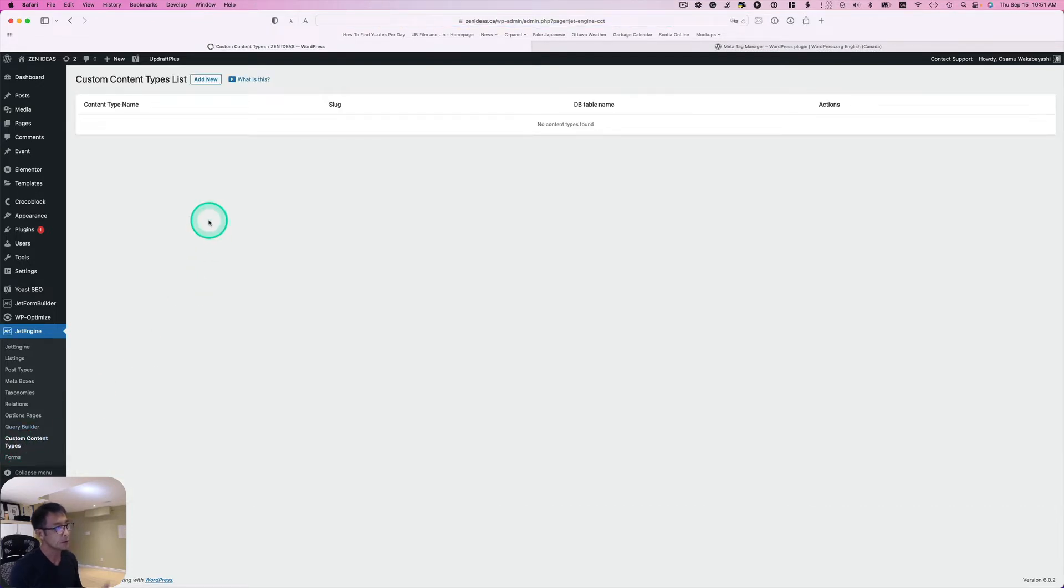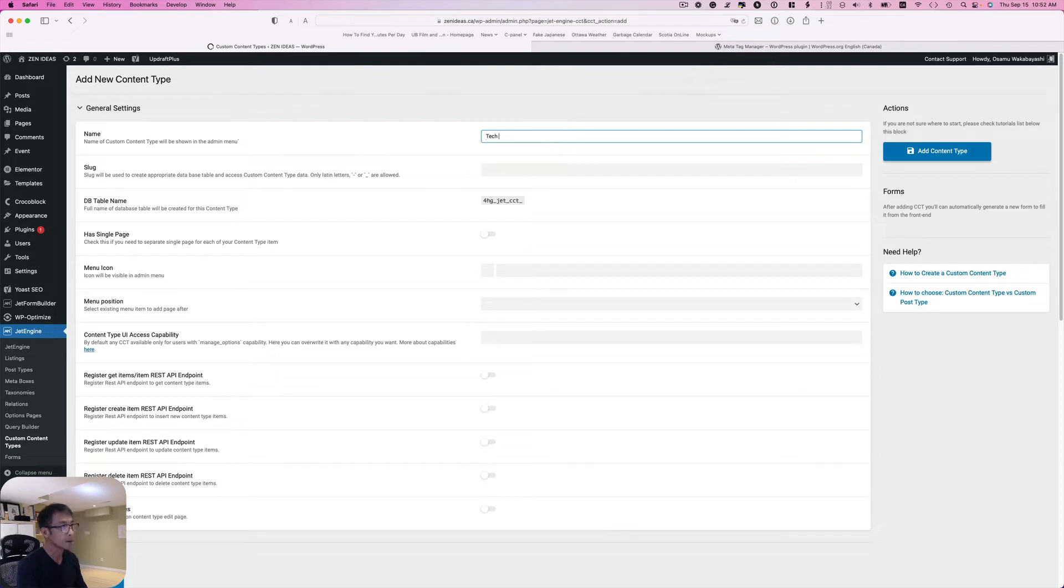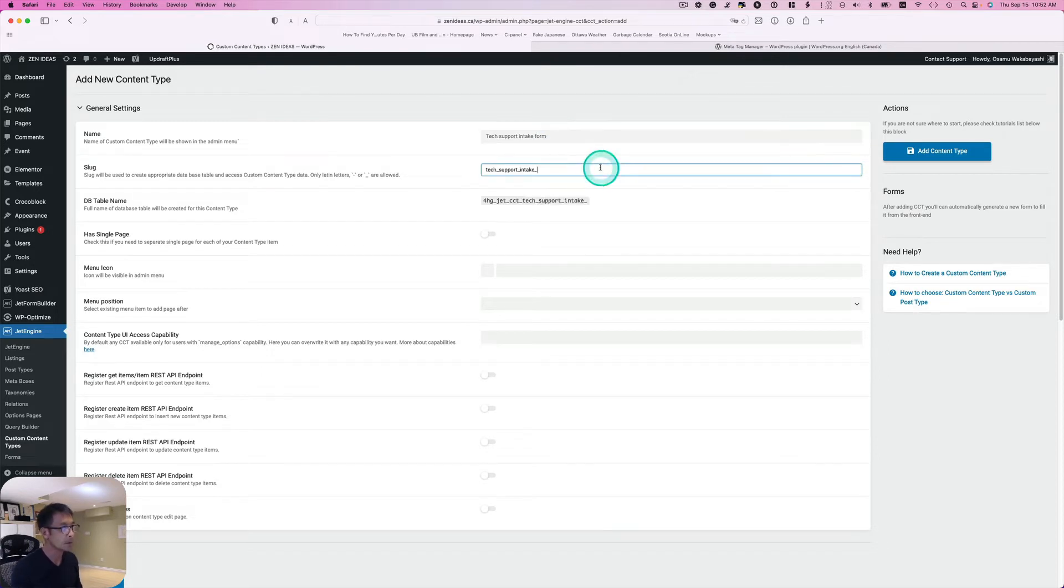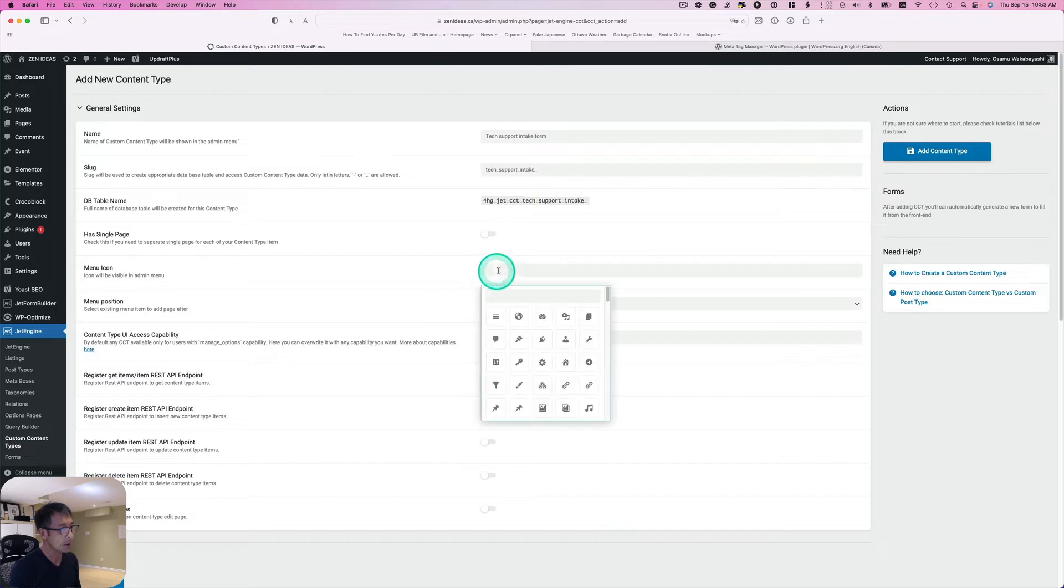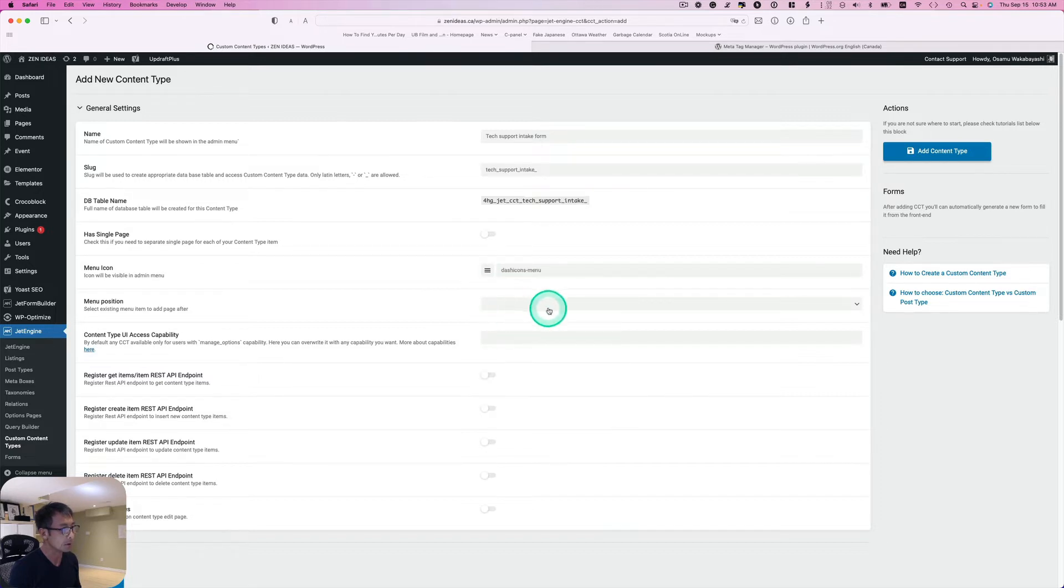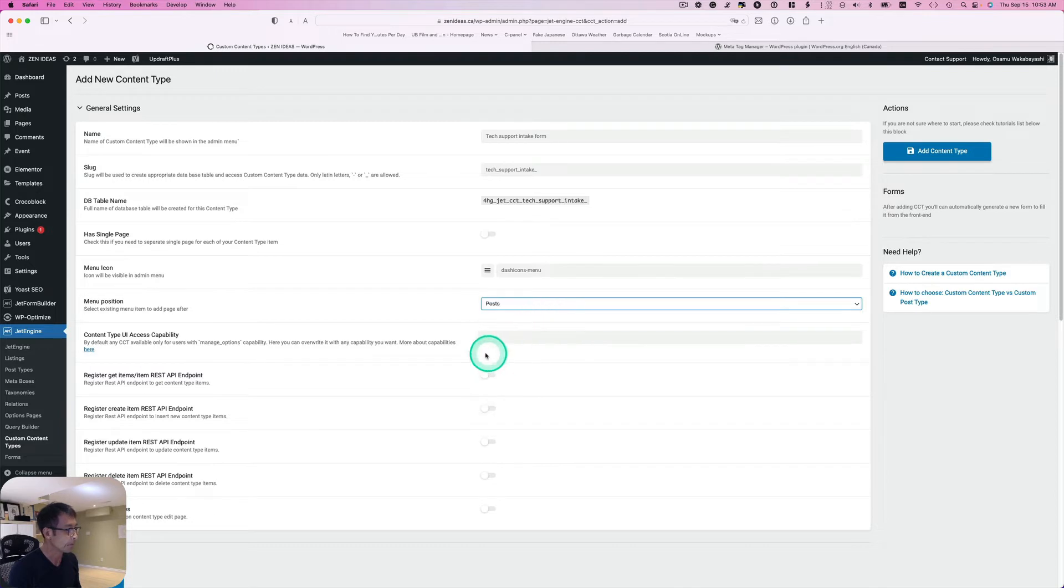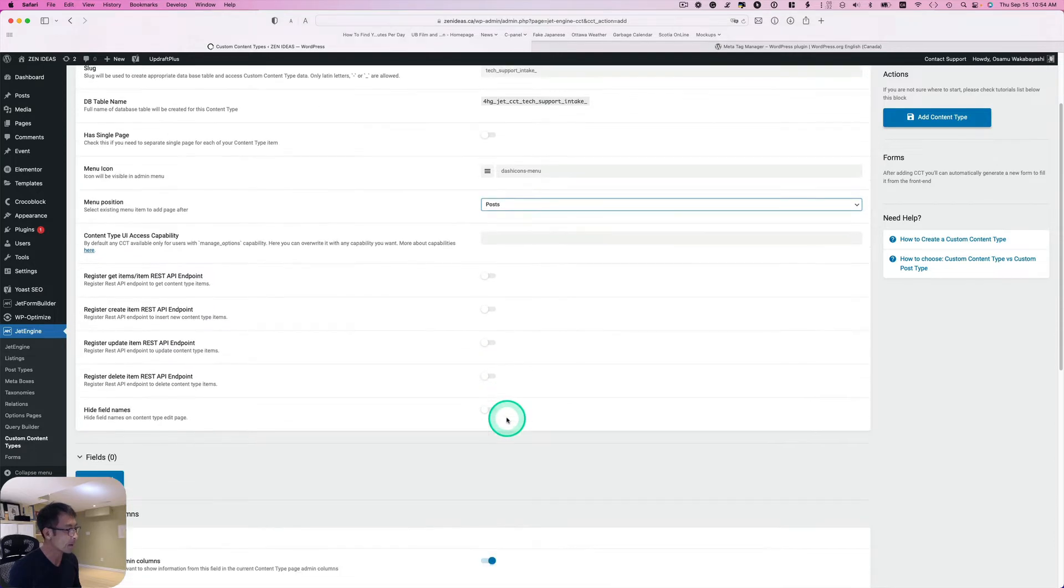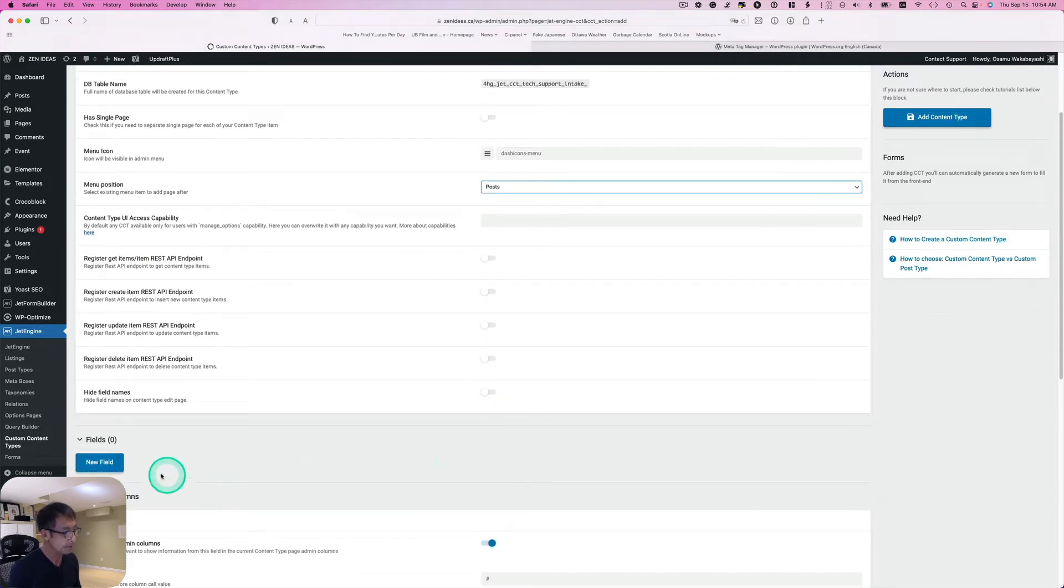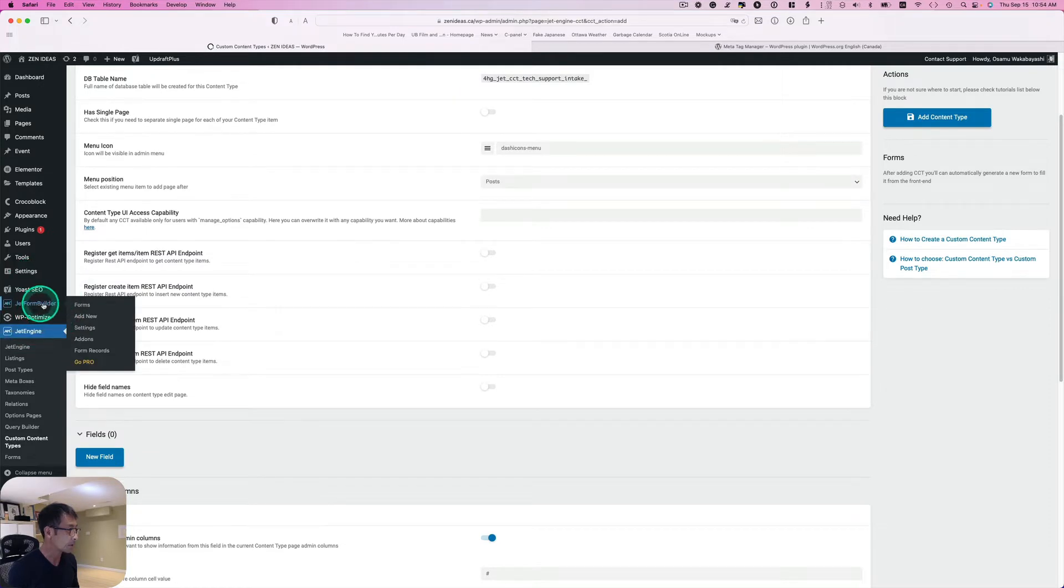We need to create a new custom content type, so Add New. Let's call it Tech Support Intake Form. For this one I just need a table, so I don't need any, I don't have to have single page. Menu icon, I can just pick one right here. Position, maybe it doesn't matter. Let's just put it right here. I don't really have to enable for that.